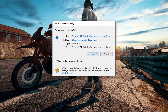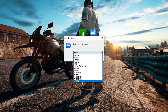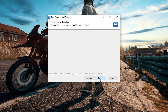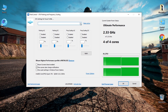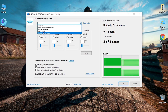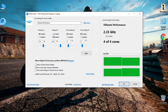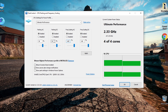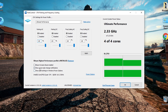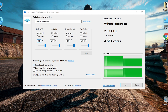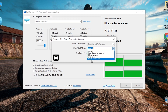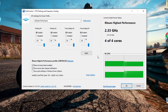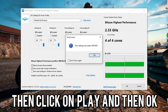Now we install the first program, Park Control. The installation method is very easy — just choose the language and then click Next. When you open the program, try to set the performance option to Ultimate Performance. Then set all the available options to Enabled and set all values to 100%. Then click Apply and then OK.